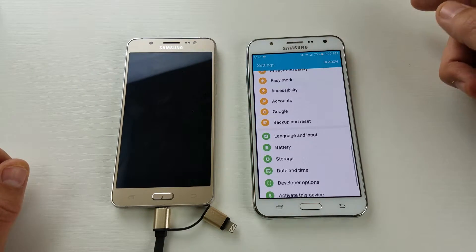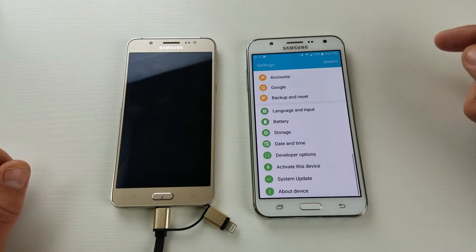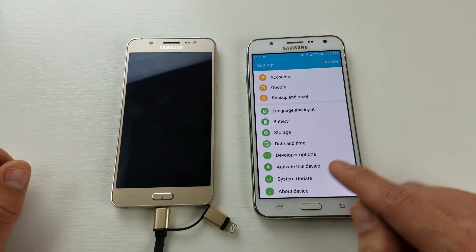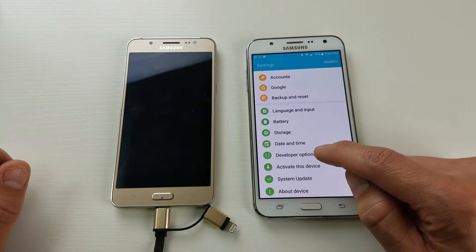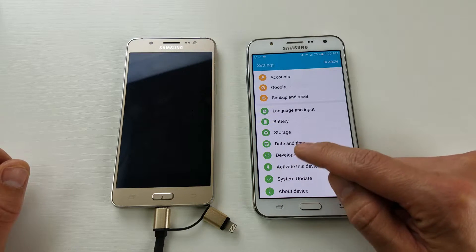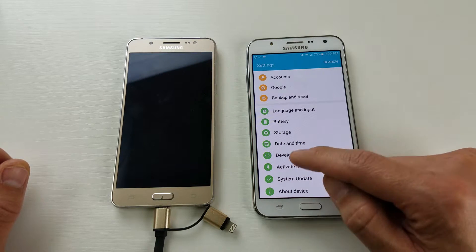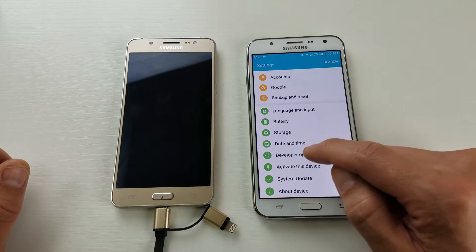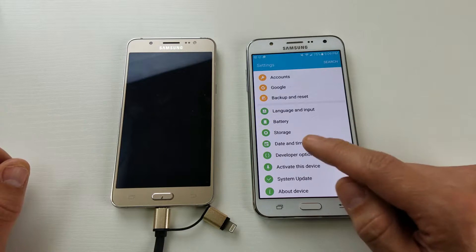Then what you want to do is go all the way down to the very bottom and you can see I have developer options here already enabled. You're not going to have developer options on here until you enable it.